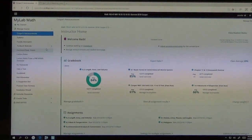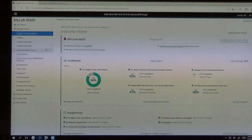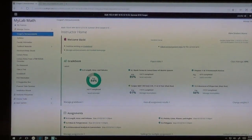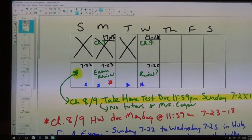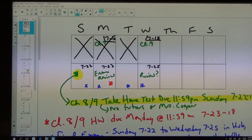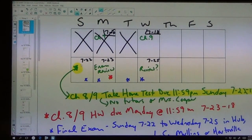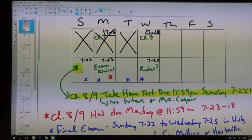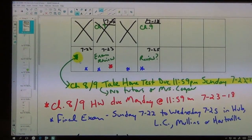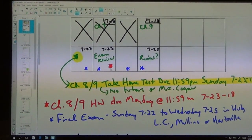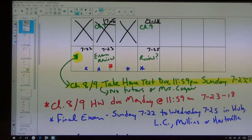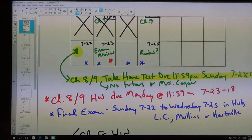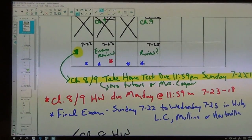I did send y'all an email of all the due dates, and basically they're the same due dates that we talked about. Today we're finishing up Chapter 9. Your take-home test is due this Sunday at midnight, your homework is due Monday at midnight, and your final exam can be taken any day that's in blue, which is Sunday through Wednesday.